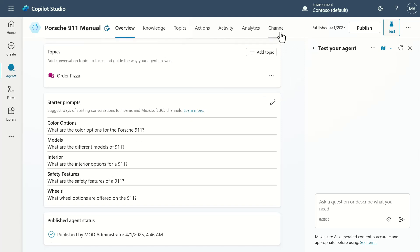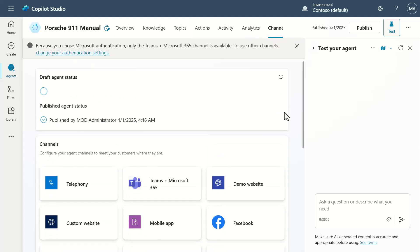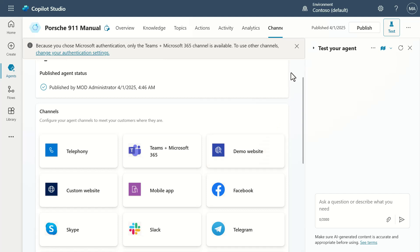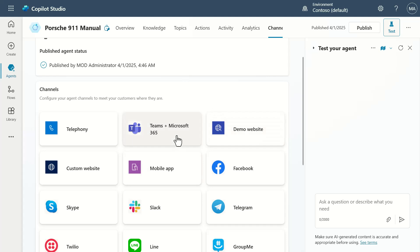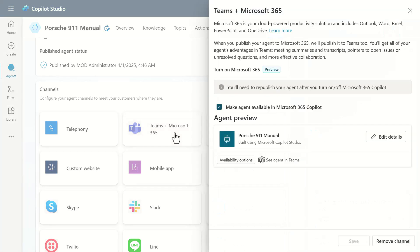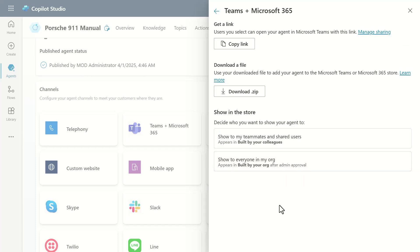Now that we're published, let's go look at the Channels section. This is where you choose where you want to make your agent available. We have Teams and now Microsoft 365 as options. If we click on Microsoft 365 and look at this, there is now a checkbox — 'make agent available in Microsoft 365 Copilot.' I've checked this box. In order to configure this correctly, you need to come in and look at availability options.